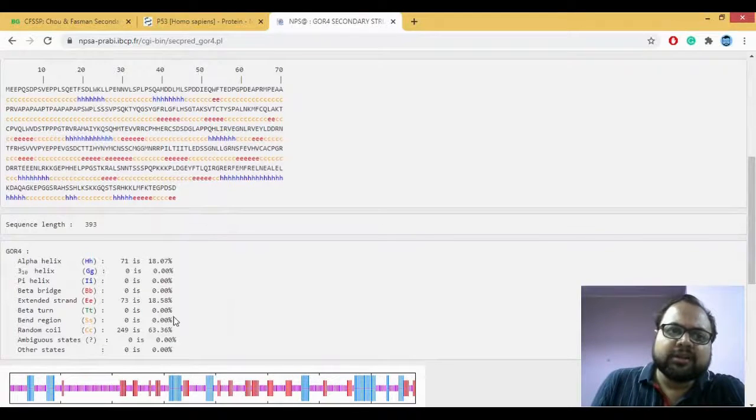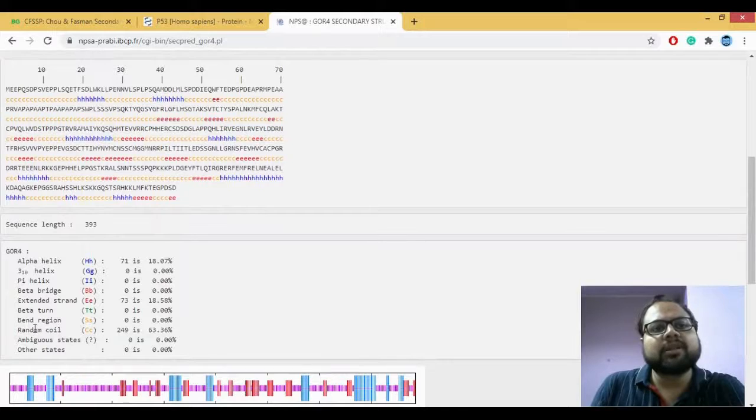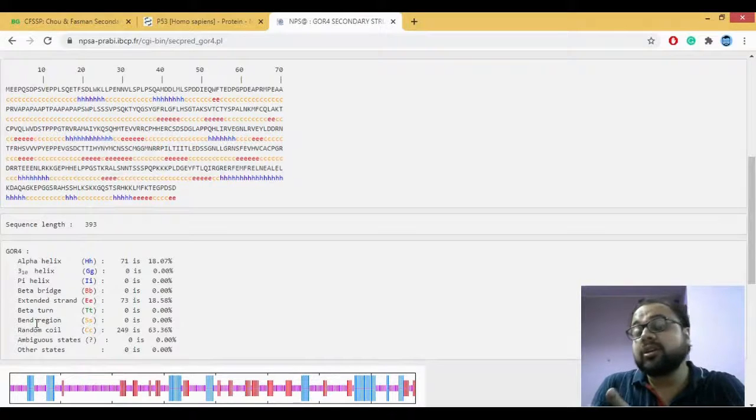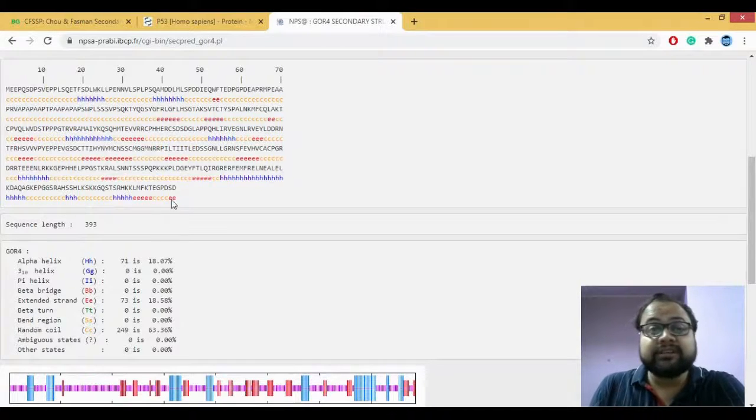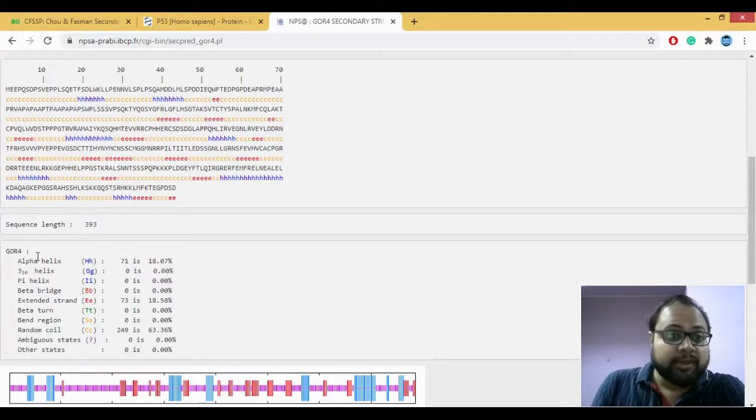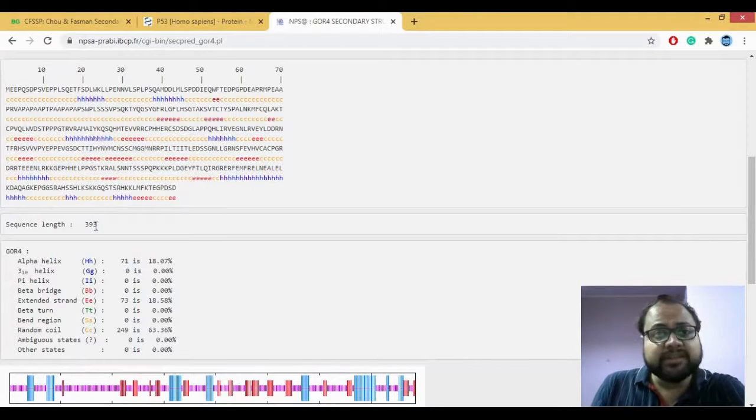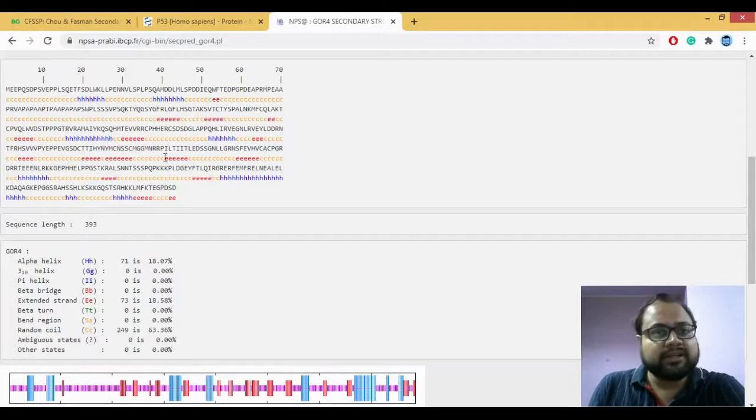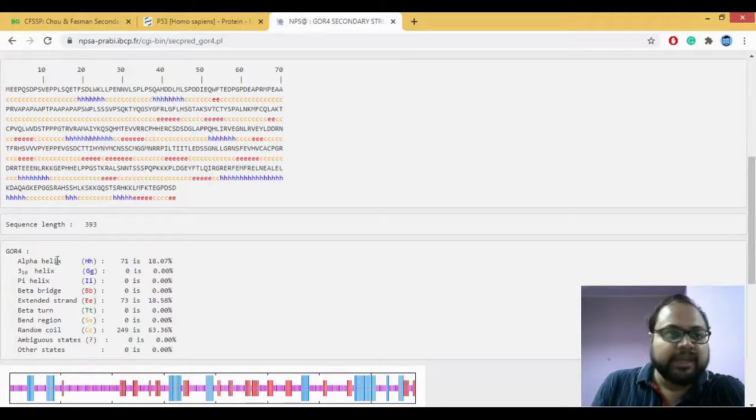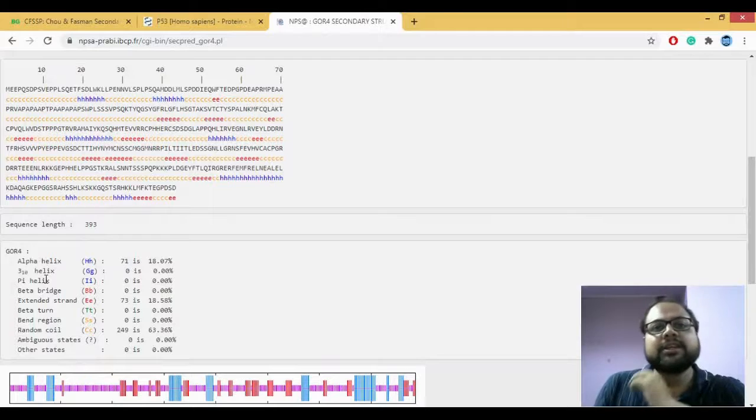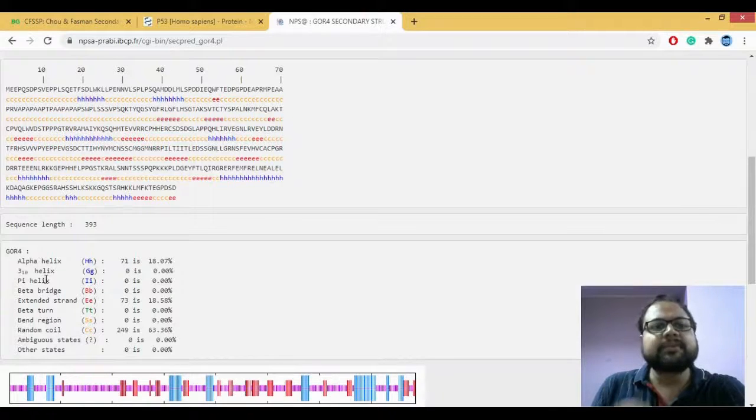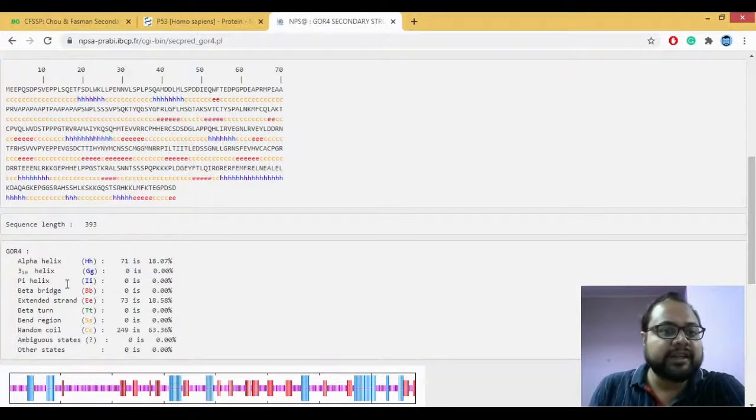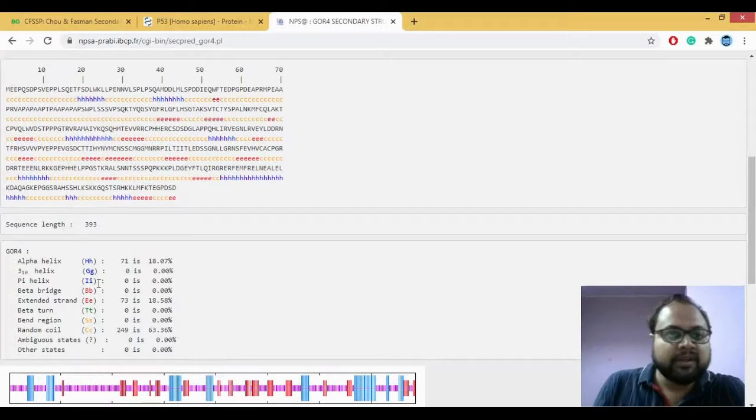It's going to give you information about all the sets of each and every set which has been predicted here. So the 393 sequence length, it helps us predict what is your alpha helix which is nothing but your H here.